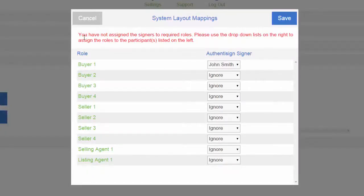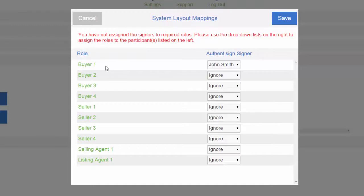Here's the system layout mappings. You have not assigned the signers to required roles. Please use the drop-down list on the right to assign the roles to the participants listed on the left. If you had more than one buyer, you would choose other names here. Buyer one is John Smith, so I'm going to hit save.